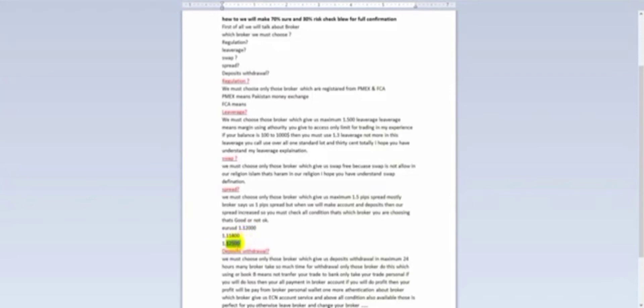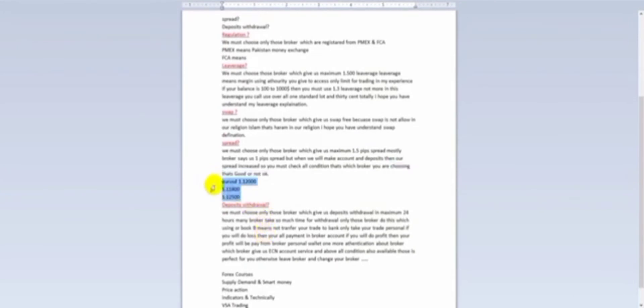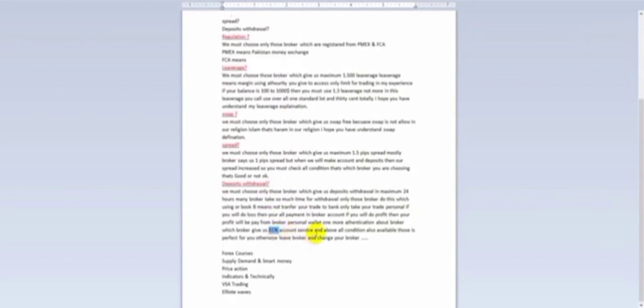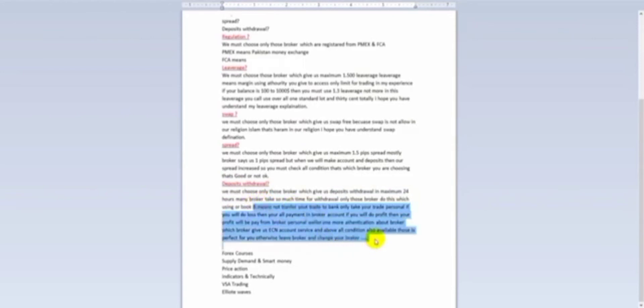I will explain this in detail in the next video. Next, we will talk about deposit and withdrawal. We must choose only those brokers which process deposit and withdrawal within a maximum of 24 hours. Many brokers take so much time for withdrawal — only those brokers who are booking your trades, not transferring them to the bank, do this. Also choose a broker which provides account service and good conditions; otherwise, leave that broker and change.